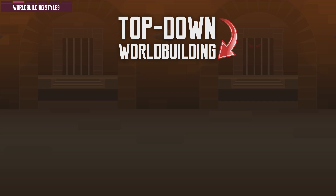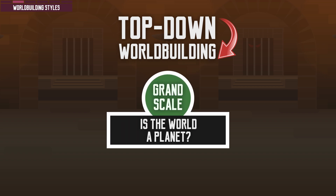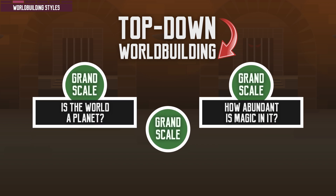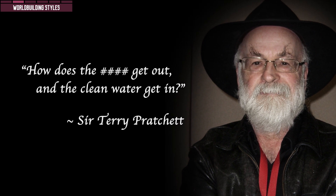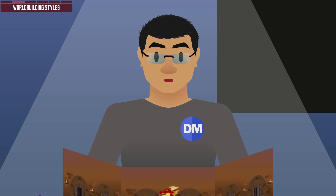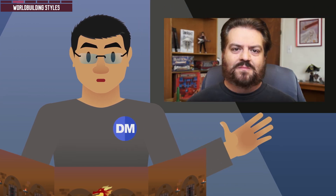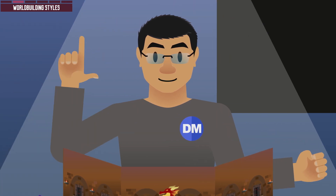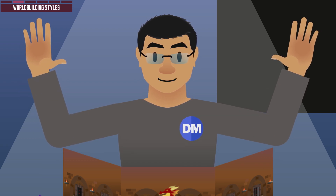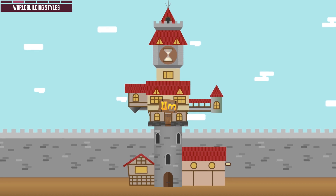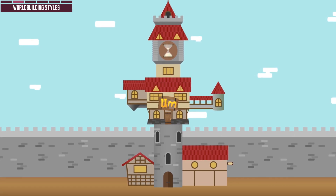In the top-down style, you start by asking grand-scale questions such as: Is the world a planet? How abundant is magic in it? What sort of creatures or races populate the world? And to quote the great Terry Pratchett, how does the dirt get out and the clean water get in? There are many resources that talk about the top-down world building process — Matthew Colville does this on his channel. You are basically applying practical knowledge in geography, economy, and sociology to derive the generalized features of your world. Once you have worked everything out, you throw your players in to experience the natural ramification of such a world. If magic is abundant, most likely magic schools are a mundane facility the party can find everywhere.